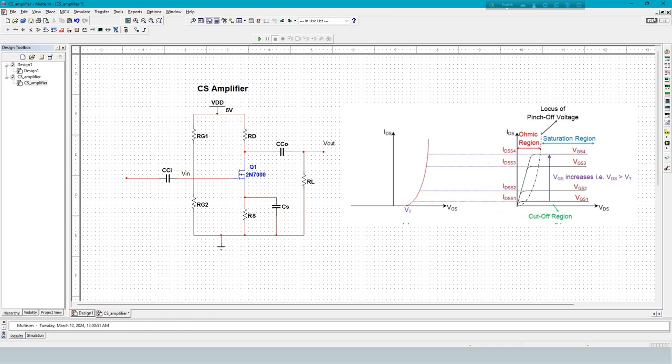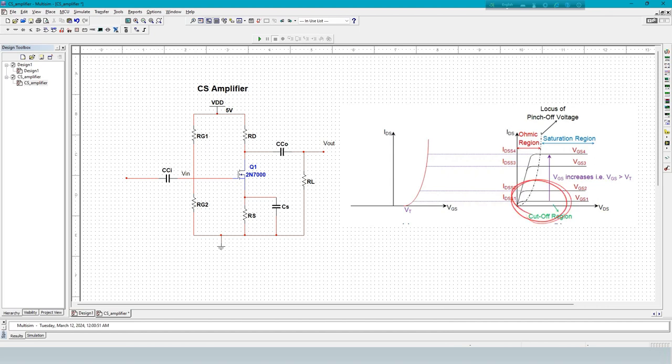Now, cutoff region. This part is called cutoff region. In cutoff region, current zero means MOSFET is open, and voltage zero means shorted.